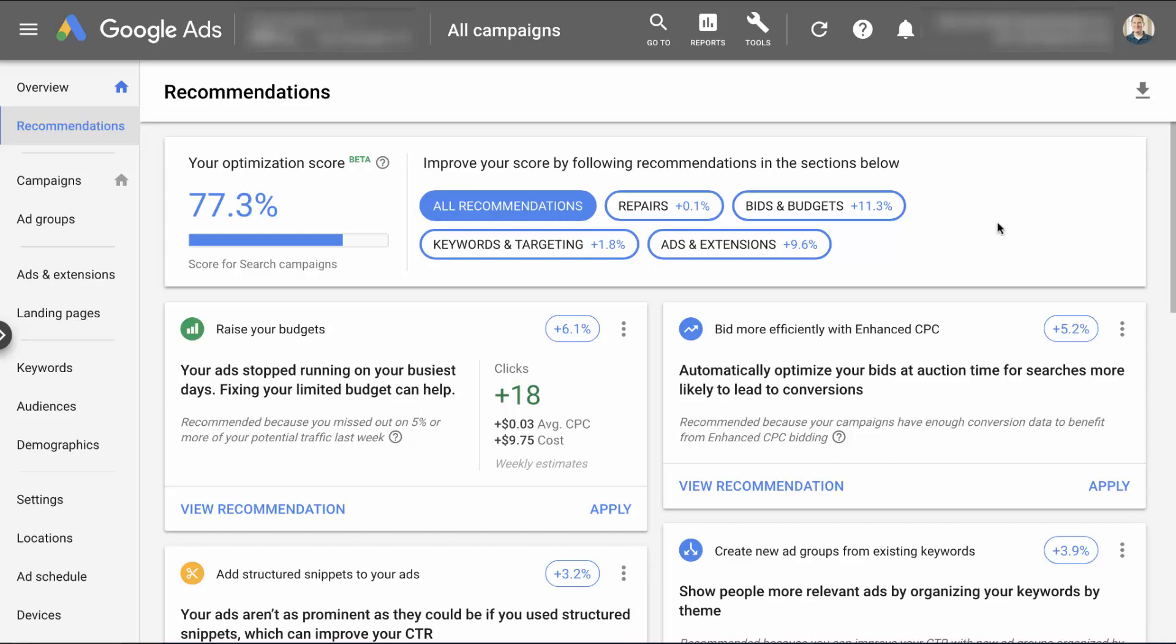Now, if we scroll down further, you can see here, they're asking me to raise my budgets, and that's going to be a 6.1% increase. And obviously, that one's a little bit self serving. But this account that we're looking at is one where I have budgets very low, because I don't want to spend a lot of money with Google Ads. And so this might be something where I do decide to raise my budget, basically, because they're telling me I'm missing out on 5% or more of my potential traffic. Now, if they were to say, raise your budgets, and that was 50% of the score, I would say, okay, well, all you're trying to do is get me to spend more money. But as you can see here, they're really saying that for $10 more per week, you're going to get another 18 clicks. And so that's pretty reasonable in the context of what we're looking at here.